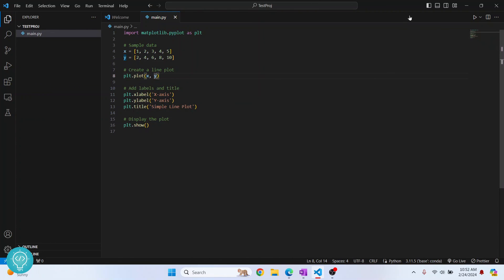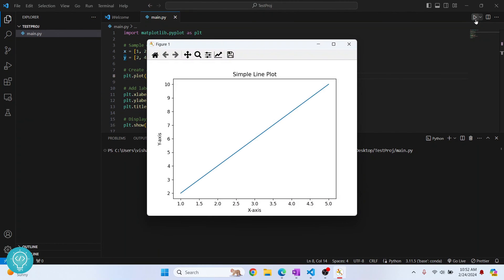So if I try to run this again, as you can see, matplotlib is working now.